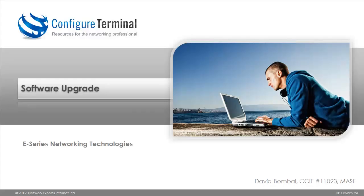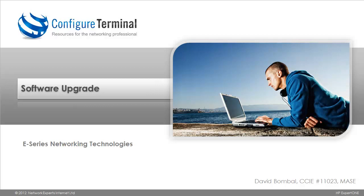Welcome to this Configured Terminal presentation. My name is David Bombal, CCIE 11023 and Master ASE. In this video, I'm going to describe the flash memory architecture of HPE series switches.